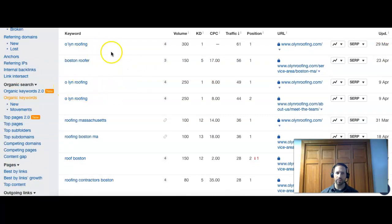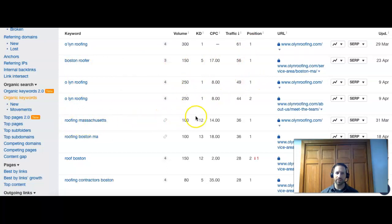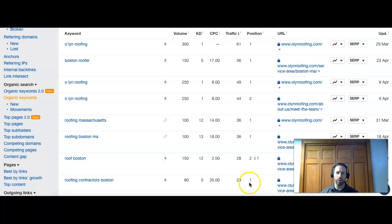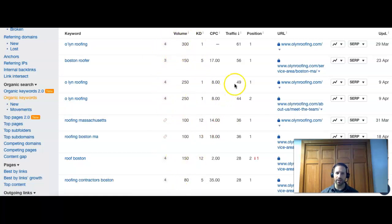We have Olin Roofing here and they have different variations without the apostrophe. So 300 people do search it the correct way, they're number one. Boston Roofer, 150, number one. Olin Roofing, 250, number one. Roofing Massachusetts, 100, number one. Roofing Boston MA, 100, number one. Roof Boston, 150, number two. They dropped from one just one spot. Roofing contractors Boston, number one. There's many more terms, but I just wanted to give you guys a snapshot. You can see the top, what, eight or ten here, this is probably closing in on a thousand already just from that, and they're number one or two for almost every single one of them.